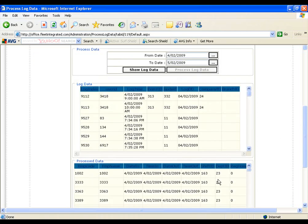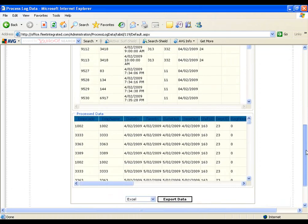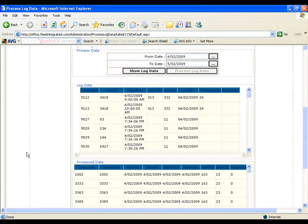After processing, the logs of the employees are shown here. In this way you can process logs of the employees.